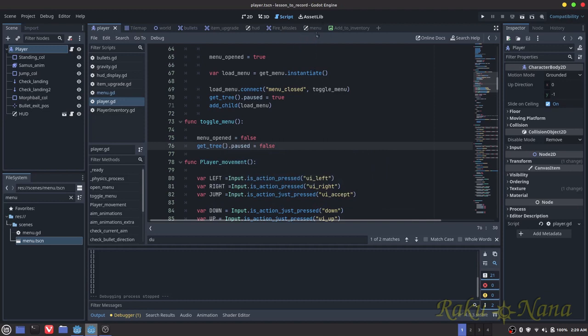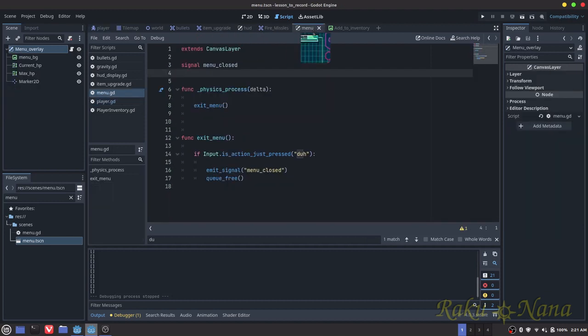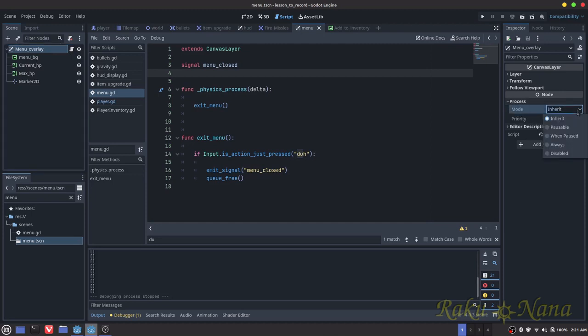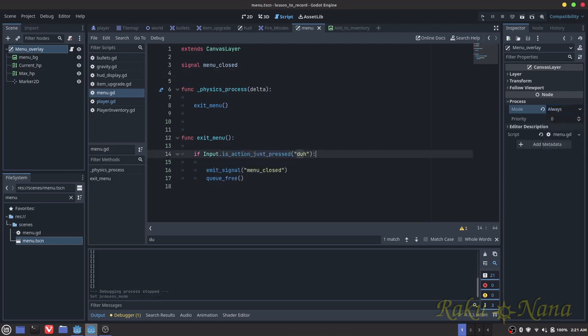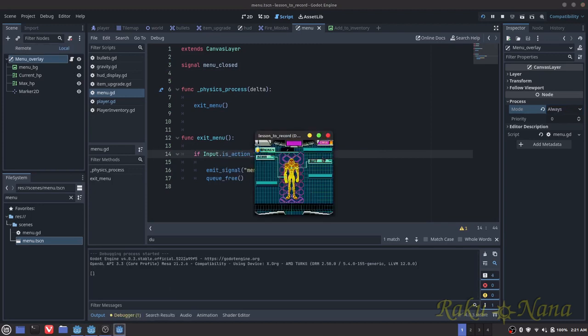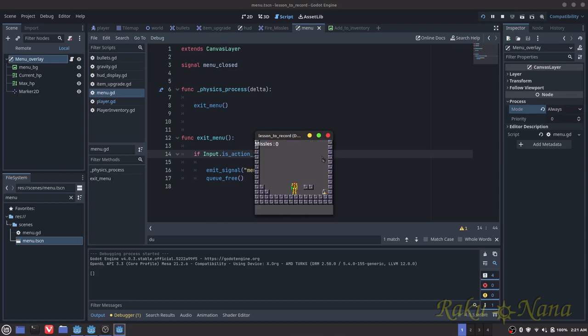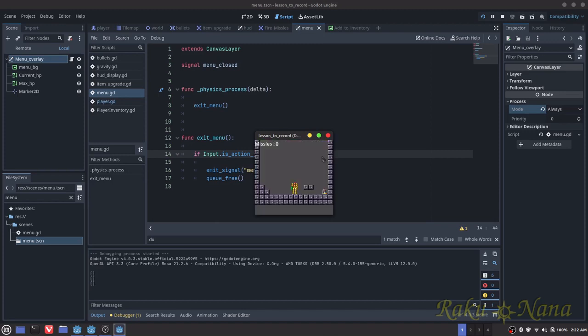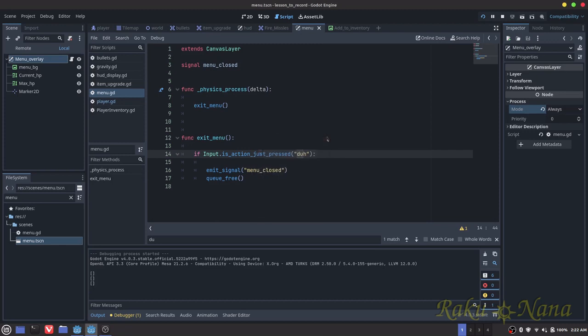And then once we close the menu, we want it to do the exact same thing we just did. We want to get the tree, we want to get the paused, and we want to equal this to false. Now there is a bit of a problem though. And that is, if we press the menu button right now, it's going to pause the game, meaning everything that's currently running is going to stop, including the menu itself. And that's a problem because then we won't be able to leave the menu. So the way we're going to fix that is we're going to go into the menu here, we're going to go to the menu overlay, and we're going to go down to process, and instead of where it says mode instead of inherit, we want to be, I believe I did disabled, always.